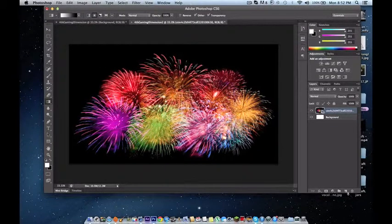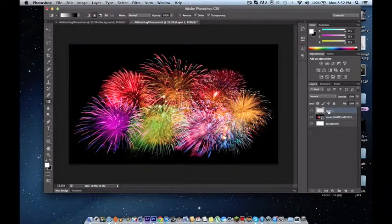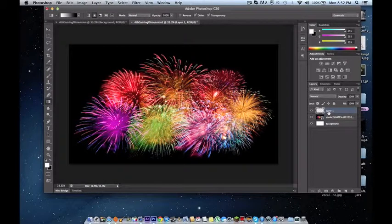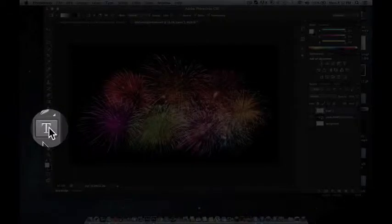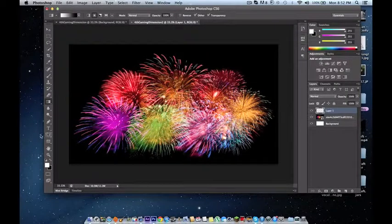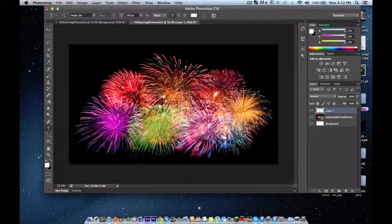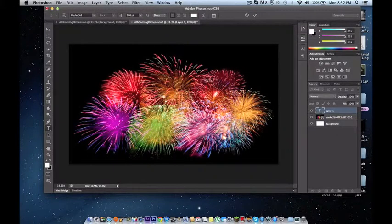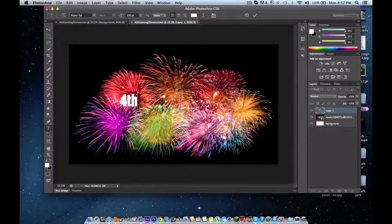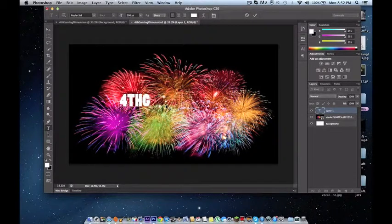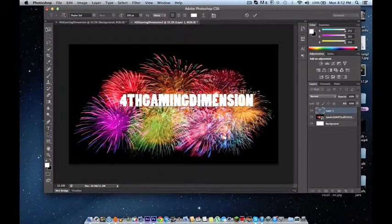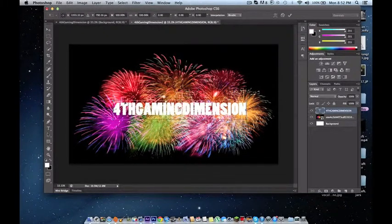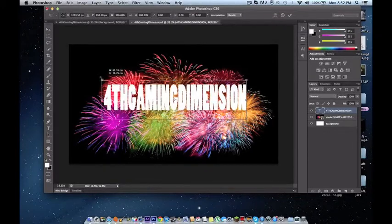So now we need to make a new layer. You can rasterize it if you want, but I'm not going to do that because I can't be bothered. So I'm going to make a new layer and press this text button right here. Get the text button and you just type. So I'm going to do fourth gaming dimension. Okay. And I'm going to change it. Command T to transform it.